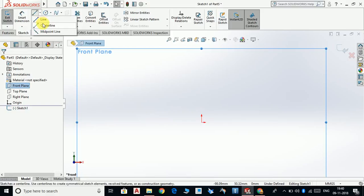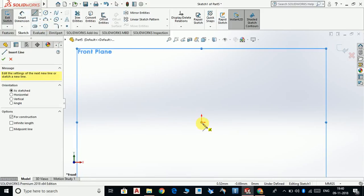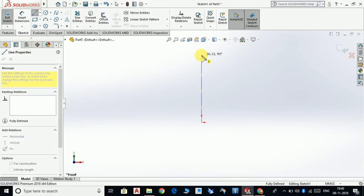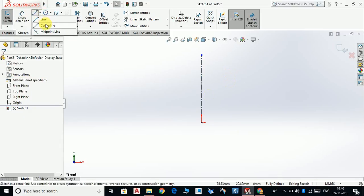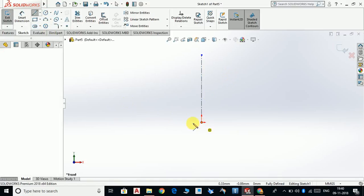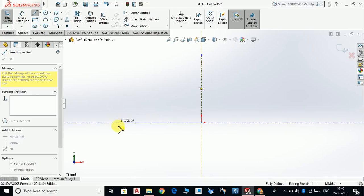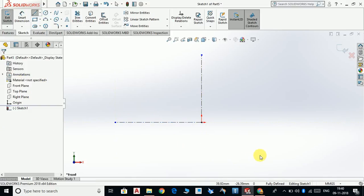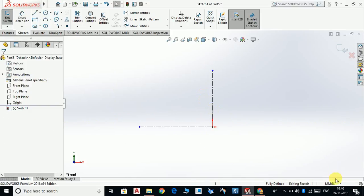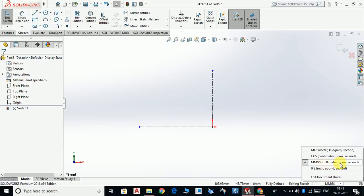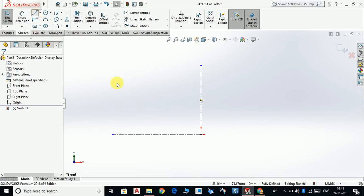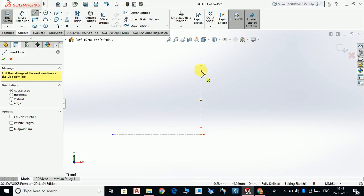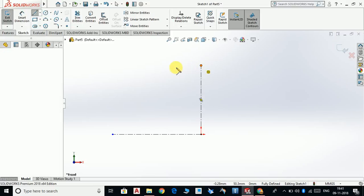Make a center line from here to here — a vertical center line and a horizontal center line. Also make sure that you are going to set it to the MMGS unit system. That's it. Select line, start from here.